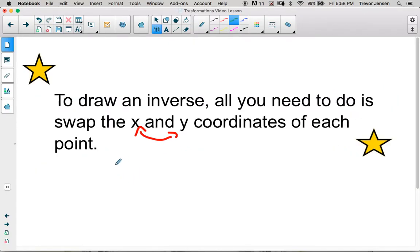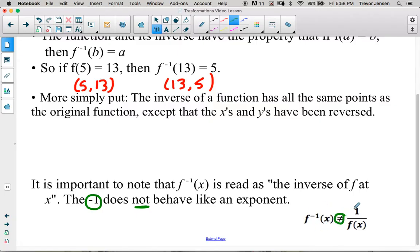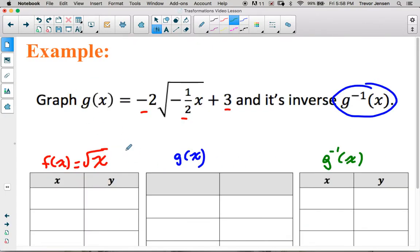An important note: the notation inverse of f(x) — this negative 1 — is read as 'the inverse of f at x,' not 'f to the exponent of negative 1.' This negative 1 does not behave like an exponent. It does not mean one over f(x); it just means the inverse of f(x).